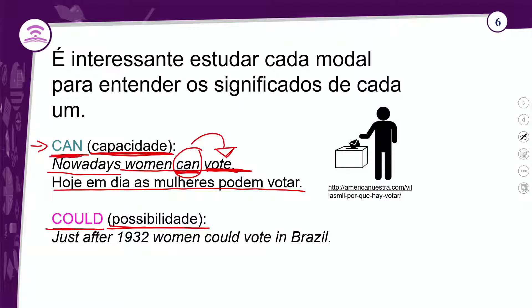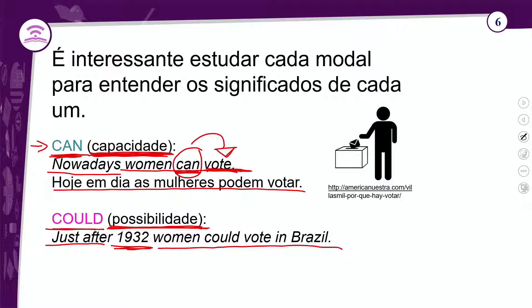O 'could' expressa possibilidade. Exemplo: 'Just after 1932, women could vote in Brazil' — só depois de 1932, as mulheres puderam votar no Brasil. O 'can' não fala só de capacidade; ele fala de outras coisas também. Depois desta aula, pesquise mais sobre o 'can' para ter mais informações.